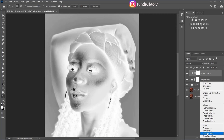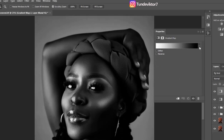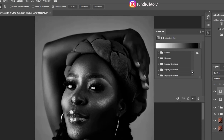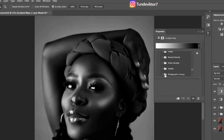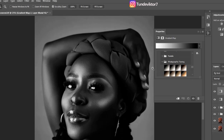Click on your Gradient Map and bring it down, then look for Legacy. Once you see your Legacy Gradient, open it and look for Photographic Toning. Click on Photographic Toning and you can see the options.